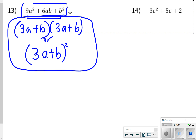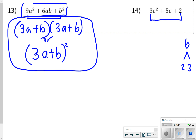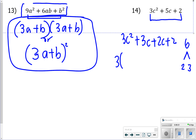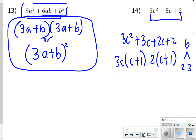For number 14, we're thinking about what two factors of (3 times 2), which is 6, also sum to 5. That's 2 and 3. So we rewrite it as 3c squared plus 3c plus 2c plus 2, then factor by grouping. The first group factors to 3c(c plus 1), and the second group factors to 2(c plus 1). So the answer is (3c plus 2)(c plus 1).